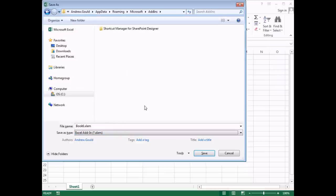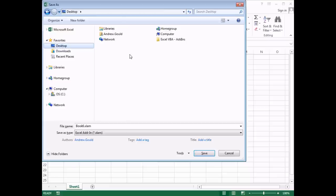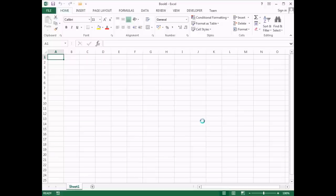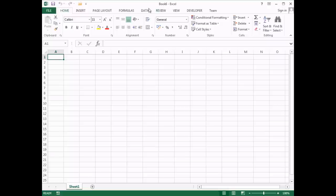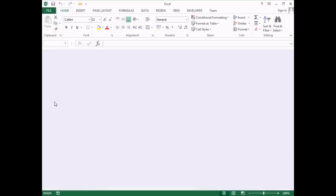Once you select the XLAM file type, you'll be automatically redirected to the add-ins folder in your roaming user profile — the default location Excel looks for add-ins. But you don't have to save it there; you can save it on your desktop or a shared location. I'm going to save mine on my desktop and call it Wise Owl Add In. After clicking Save, the workbook retains its original generic name because saving an add-in saves the VBA project code, not the workbook itself. We can discard the workbook now — close it down without saving.